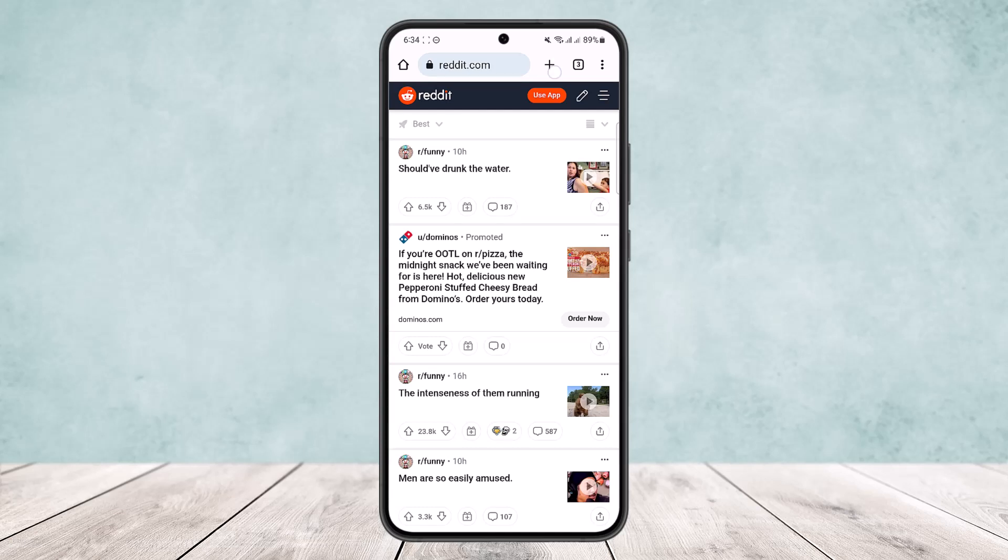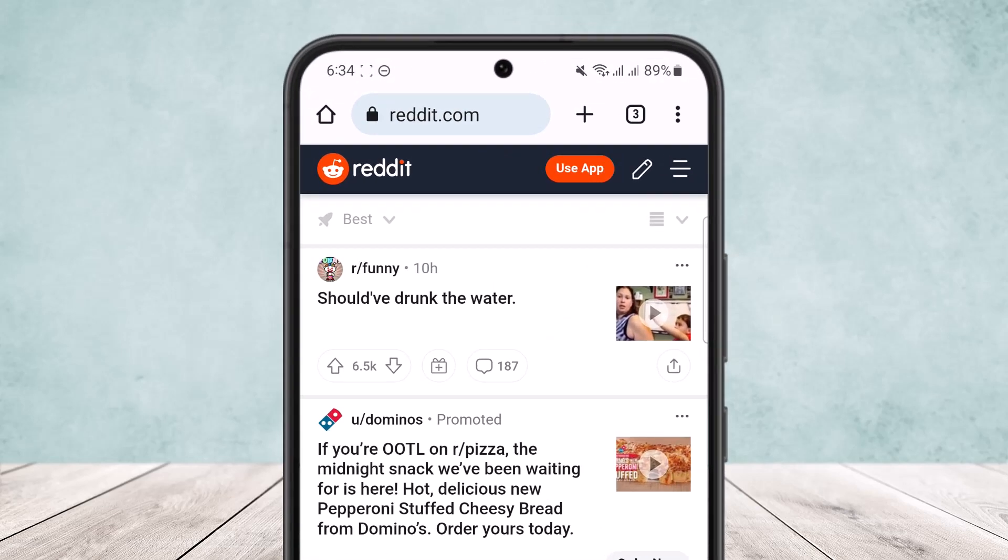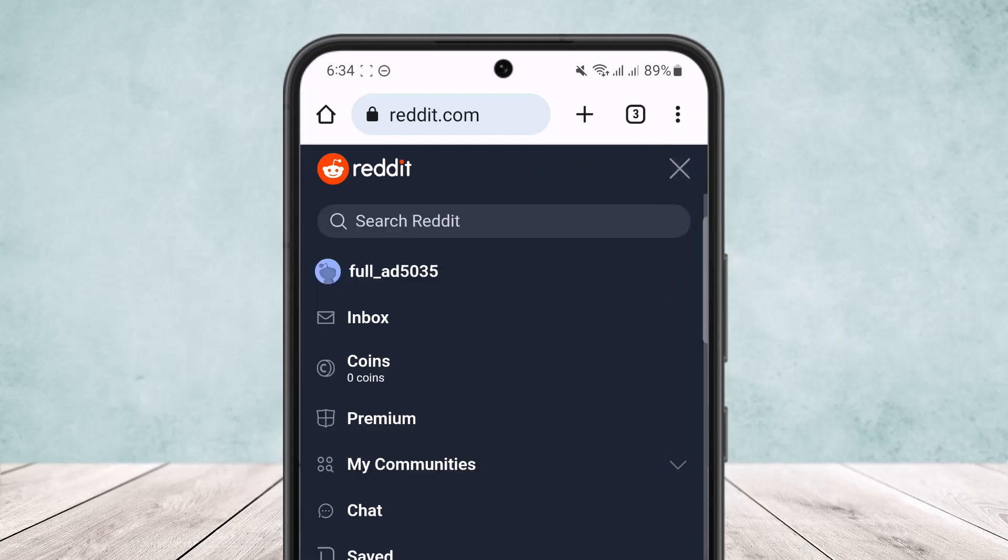Once you're logged in, you'll get an interface like this. Simply tap on your three horizontal line icon that you can see at the top right corner. Once there, you want to tap on settings option.